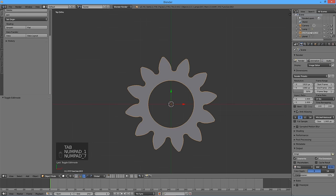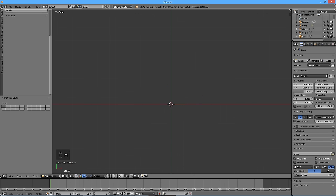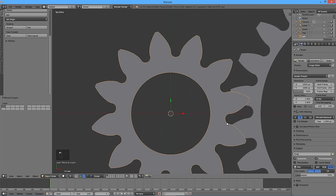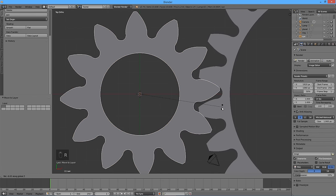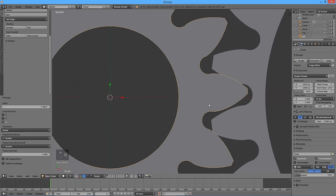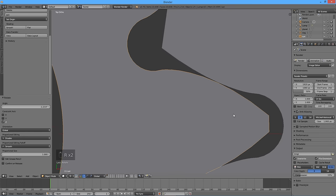Our sun gear is done — call it Sun. Move the gear to Layer 1 by pressing M and selecting Layer 1, then switch to Layer 1. Rotate the sun gear around the Z axis until the teeth of the sun and planet gears mesh nicely.